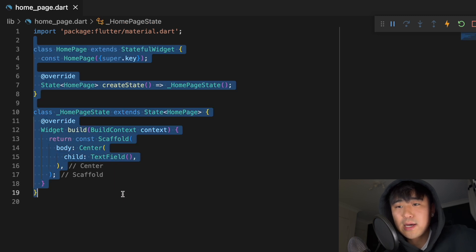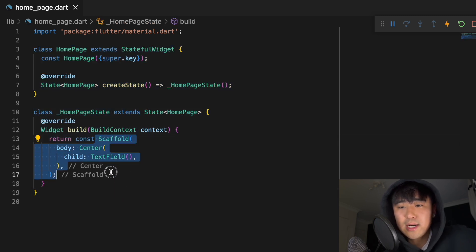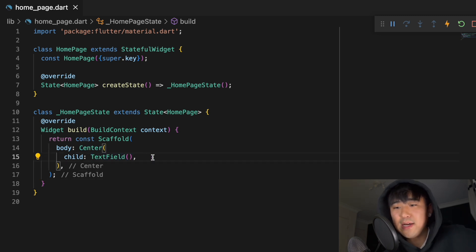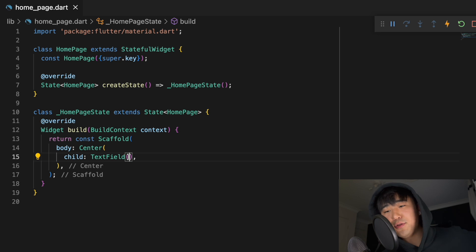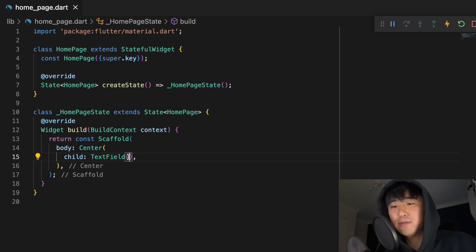In my home page, I just have a scaffold and in the middle I have a text field. You don't need to do any extra changes to how you would normally code text fields.